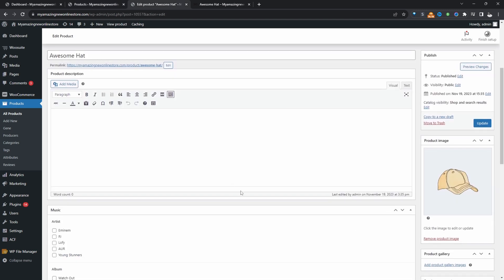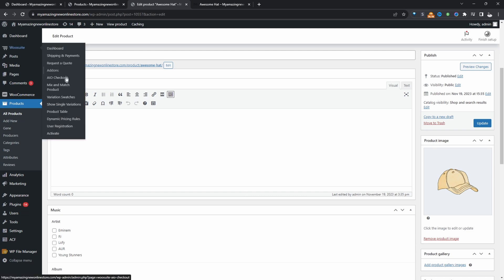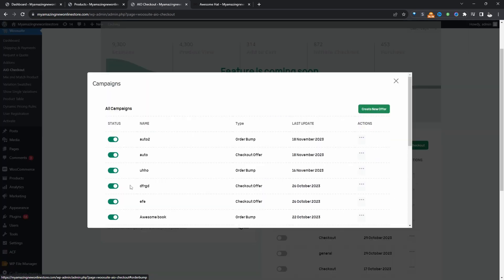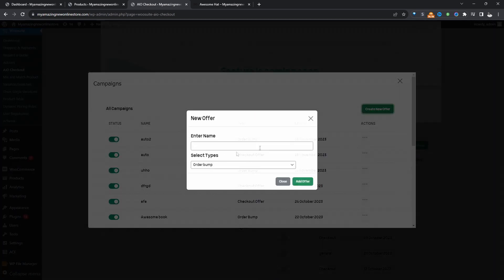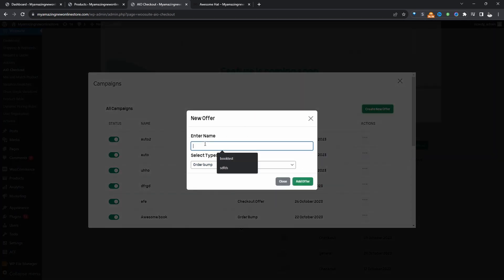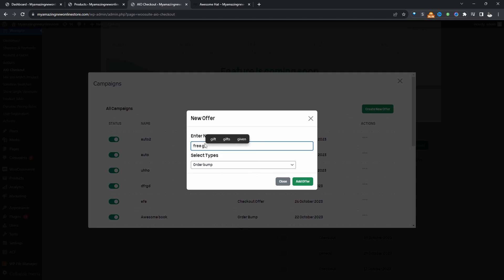So with this out of the way, we'll go ahead and configure our free gift now. So we'll head over to AIO checkout for all-in-one checkout. And then we'll go ahead and click on campaigns. Then we'll add a new campaign. And then here we can just name it whatever we want. It's just for internal purposes. So I'm just going to say free gift.